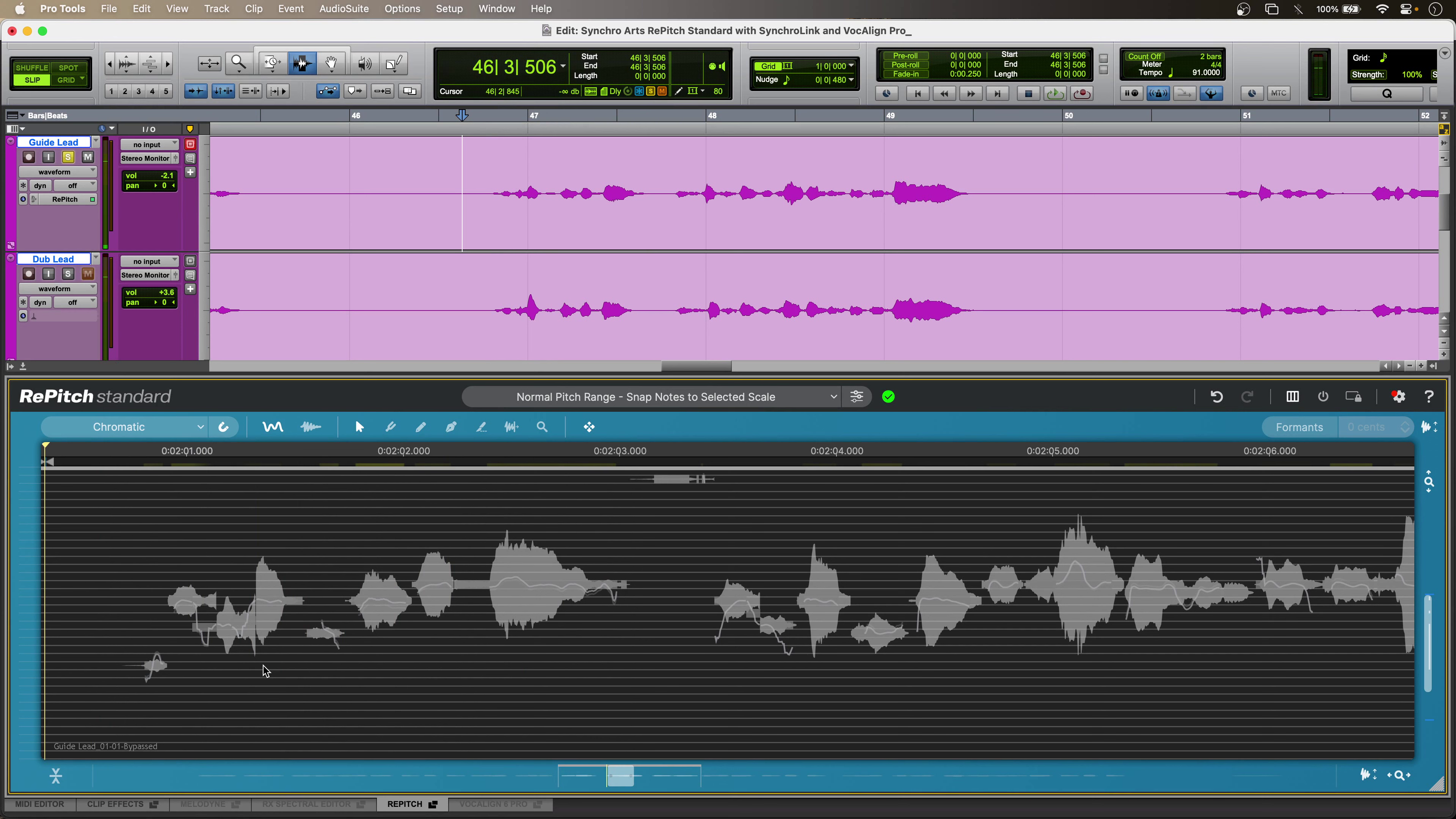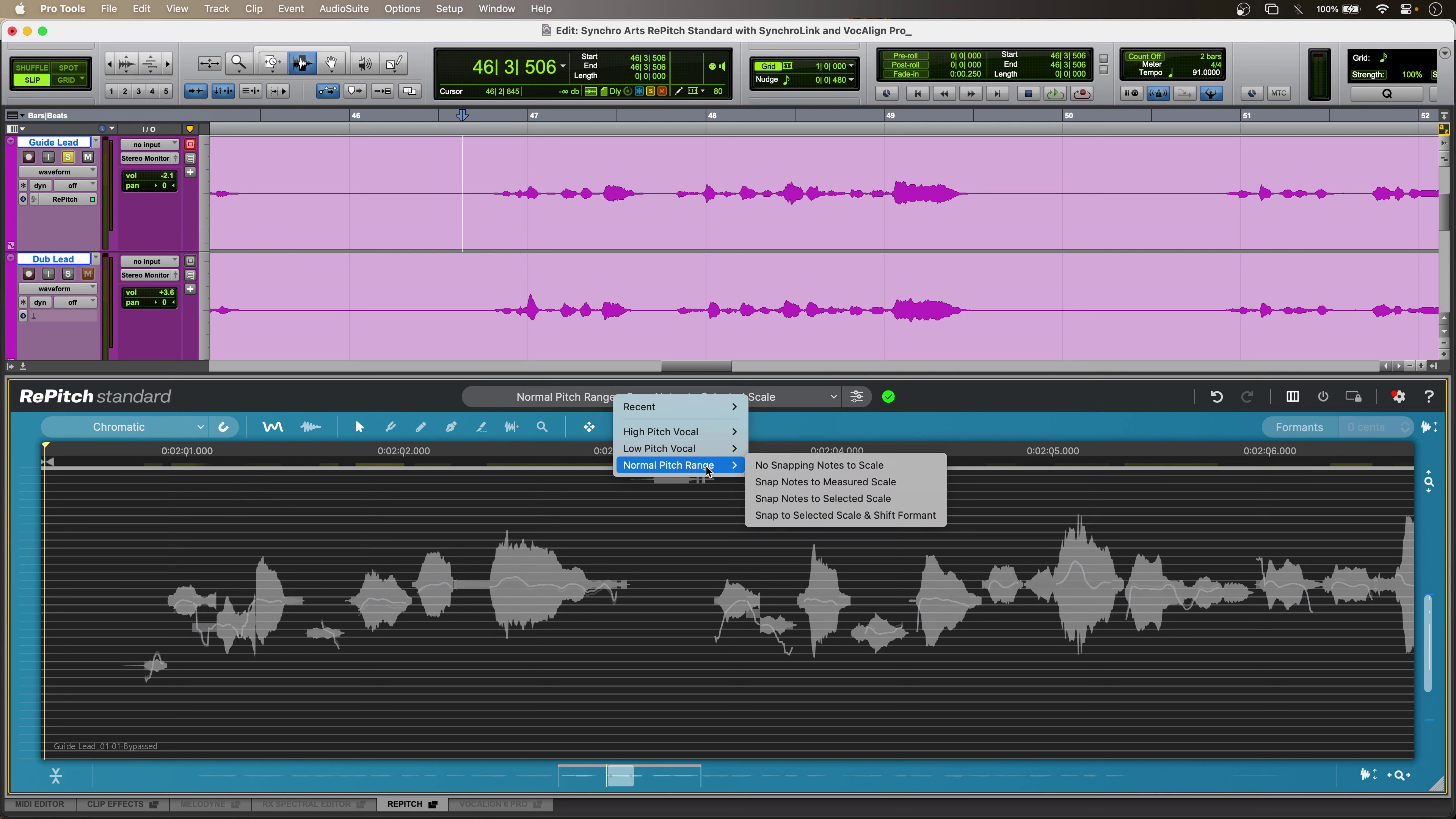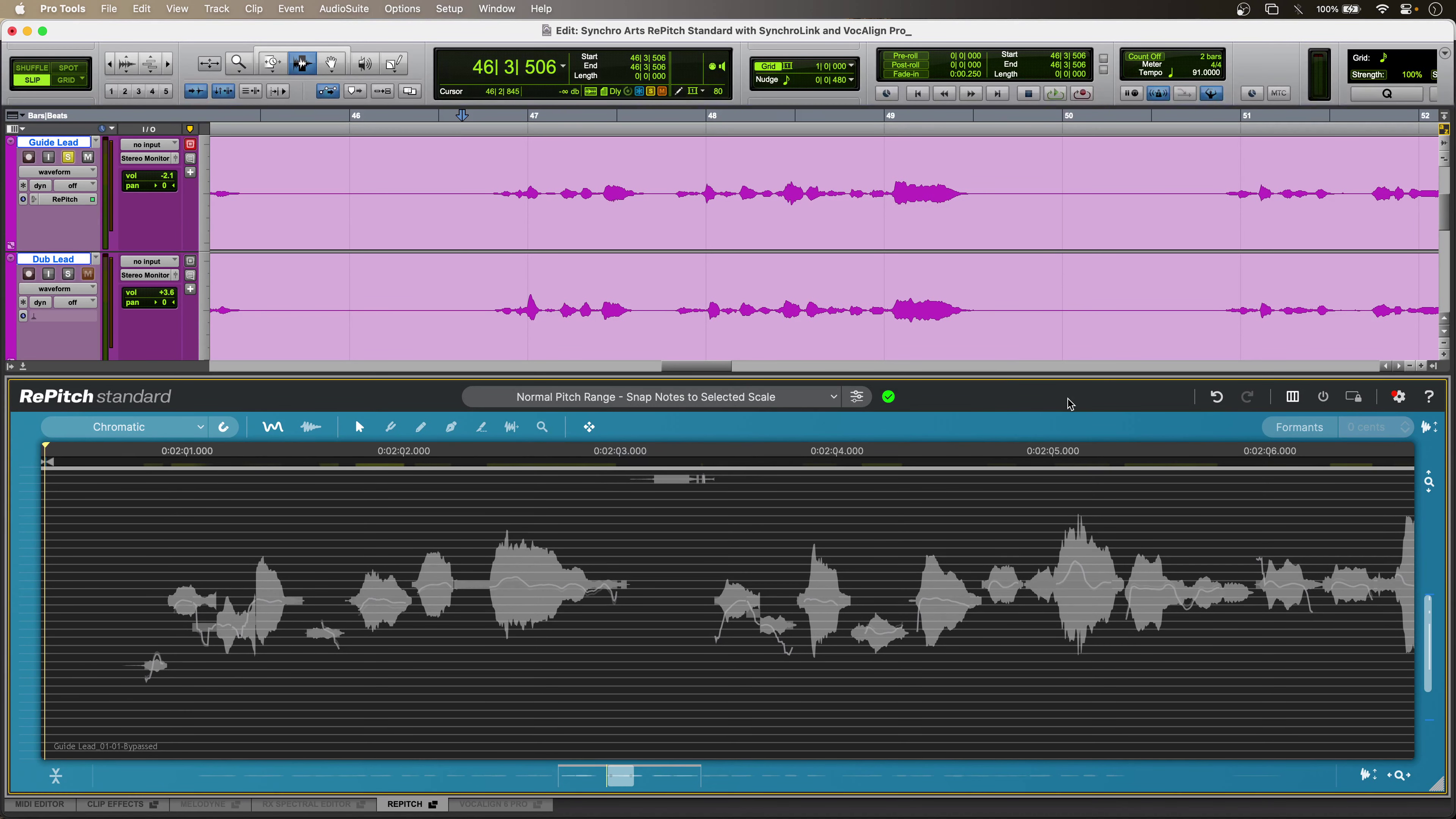So, I have the Repitch Standard ARA audio plug-in across my vocal. I've got the chromatic scale selected, and this is my macro up here, so this is telling Repitch Standard the style of correction to do.